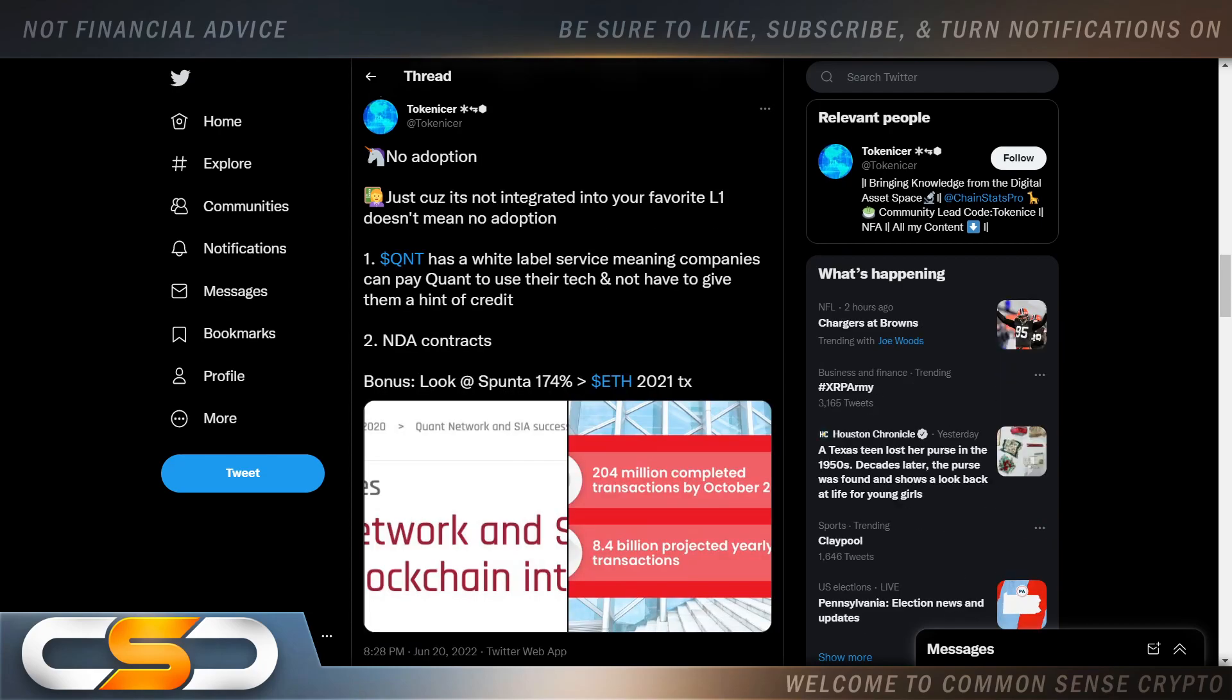No adoption. Just because it's not integrated into your favorite L1 doesn't mean no adoption. QNT has a white-label service, meaning companies can pay quant to use their tech and not have to give them a hint of credit. NDA contracts.